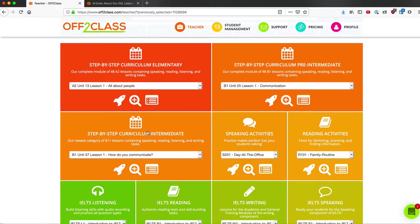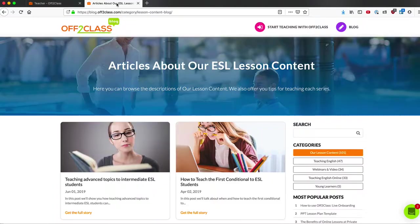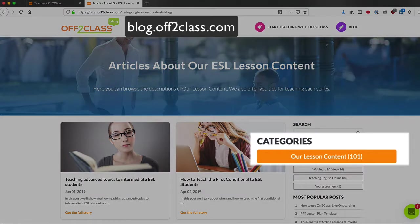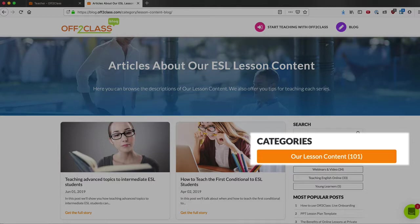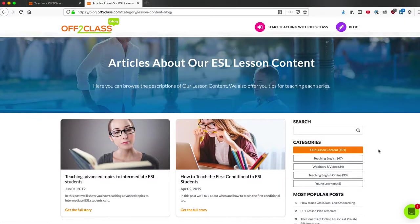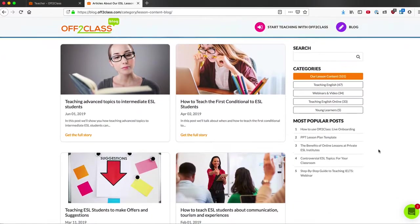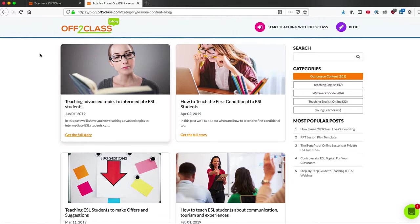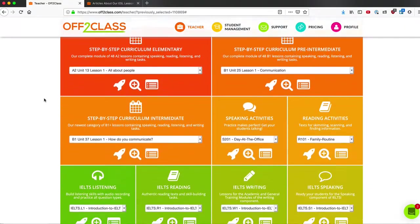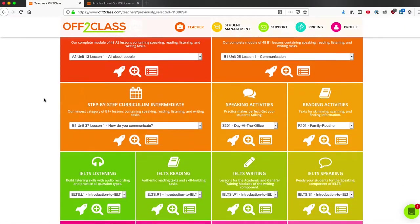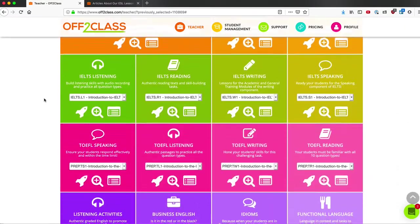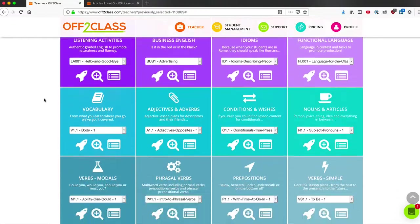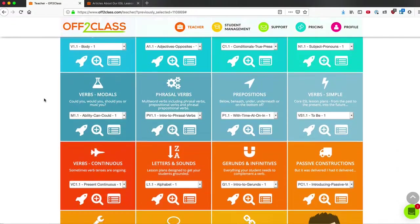To learn more about all of the content that we release, you can also check out the blog under the category Our Lesson Content. Each time we release new lessons into the library, we write a blog post sharing some of the details and tips and tricks for teaching the lessons. In this way, you can become an expert on navigating the Off to Class Lesson Library.